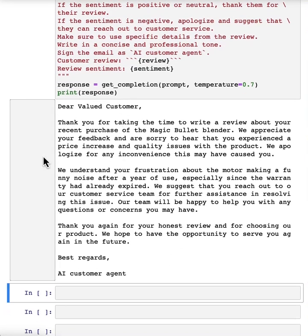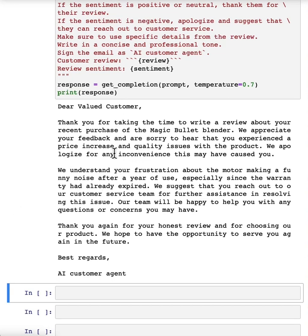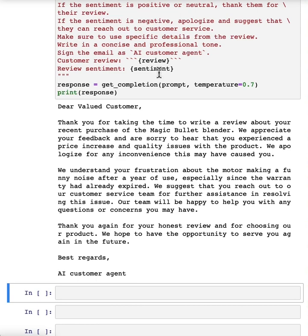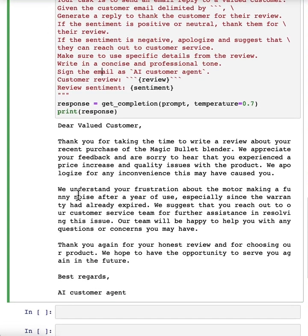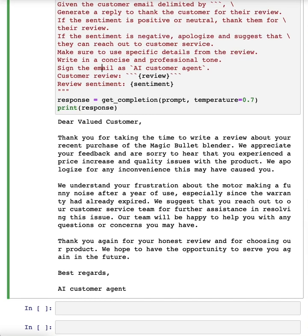And so I recommend that you kind of play around with temperature yourself. Maybe you could pause the video now and try this prompt with a variety of different temperatures just to see how the outputs vary.